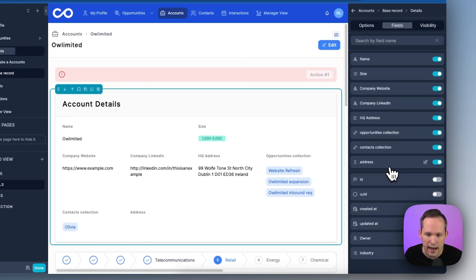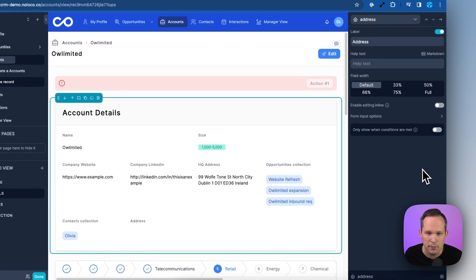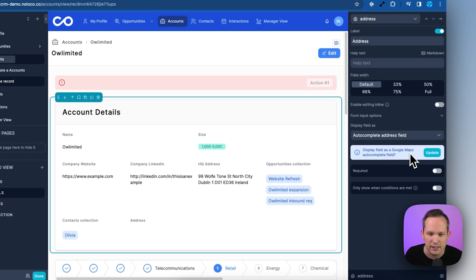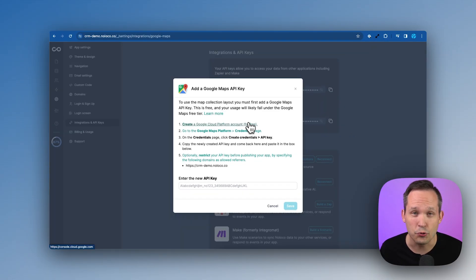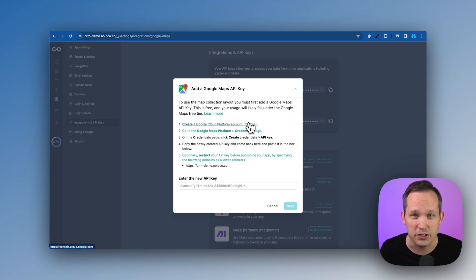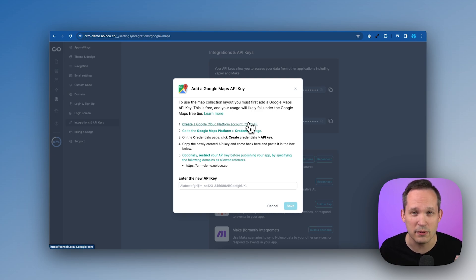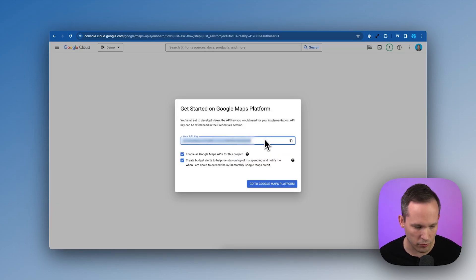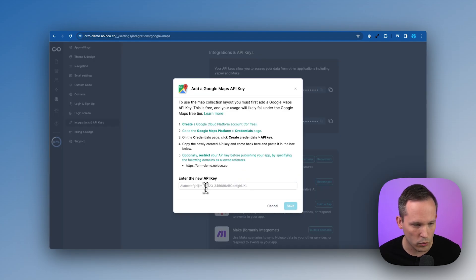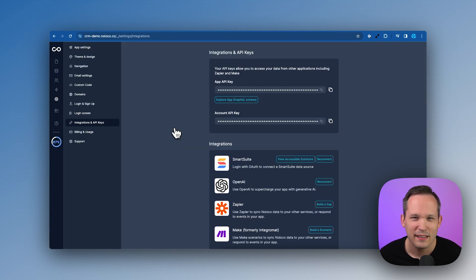So here I've got my address, let me go ahead and click on my settings here and we're going to form input options. And this is where we've got this option to display field as Google Maps auto complete field. So we are going to need to grab a Google Maps API key, but the good news is there's a really generous free plan and so we most likely will not have to pay to be able to display information on maps. So in Google Cloud there's an area for Google Maps platform and we're just going to copy this API key and then we'll paste in our key here and press save.